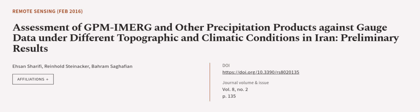This article was authored by Ahsan Sharifi, Reinhold Steenacker, and Baram Sagafian. Wearearticle.tv, links in the description below.